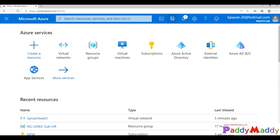Hello and welcome back. In this short lecture, we're going to learn how to create an Azure Virtual Network with Cloud Shell, especially using the CLI command. This is going to be purely a lab-based session, so get ready for that.